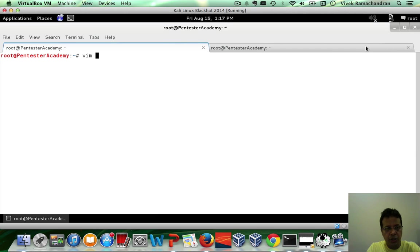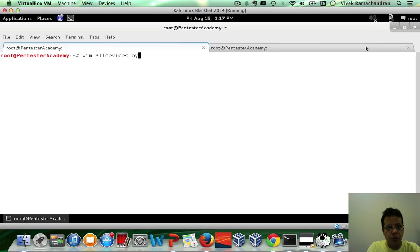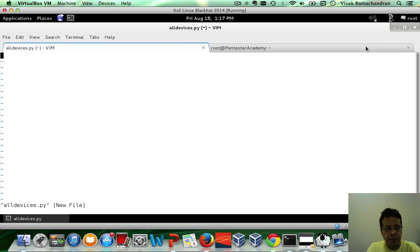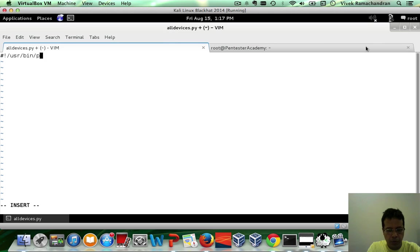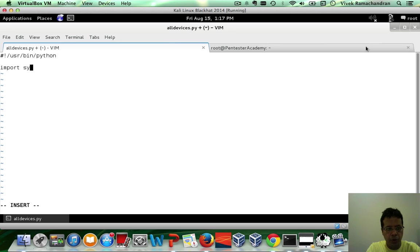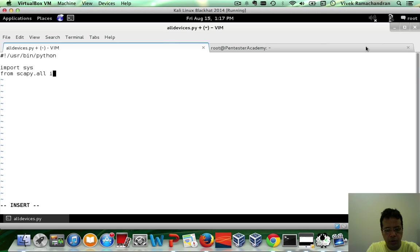I'm going to call this script all devices.py. First step, of course, is to put in the imports, import sys. And then from scapy.all, import star.